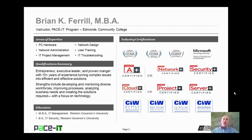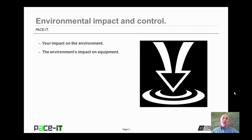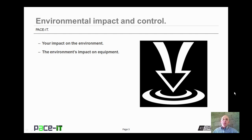Hello, I'm Brian Farrell, and welcome to Pace IT's session on environmental impact and control. Today we're going to be talking about your impact on the environment, and then we will conclude with the environment's impact on equipment. And with that, let's go ahead and jump into this session.